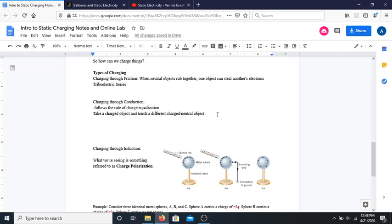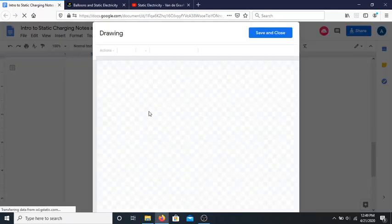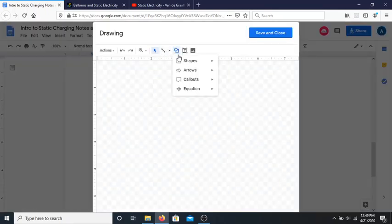Charging through conduction is when you take something that's charged and touch it to something else. For example, if I took something that was negatively charged and touched it to something that was neutrally charged, all the electrons on the negatively charged rod want to get out, and even that neutrally charged sphere is a better environment than the one they're in.